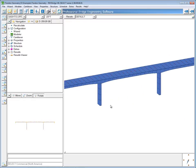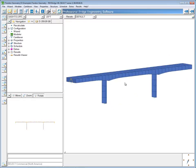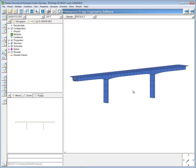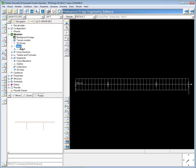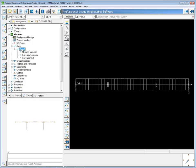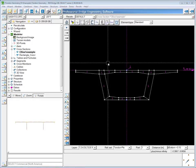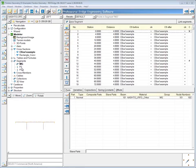This is a 3-span hollow box bridge. Defining tendons comes after you've defined the bridge model itself. If I open up the modeler, you'll see the defined axis, the cross section, and the segment as well for the superstructure and the pier. I've built this entire model.